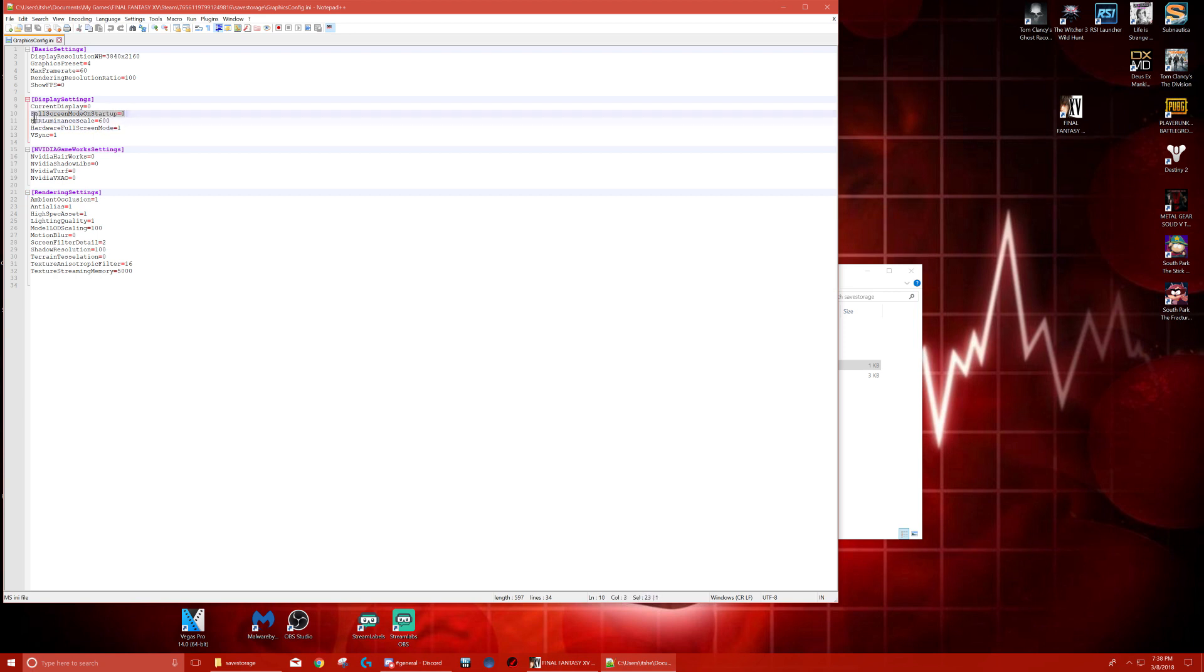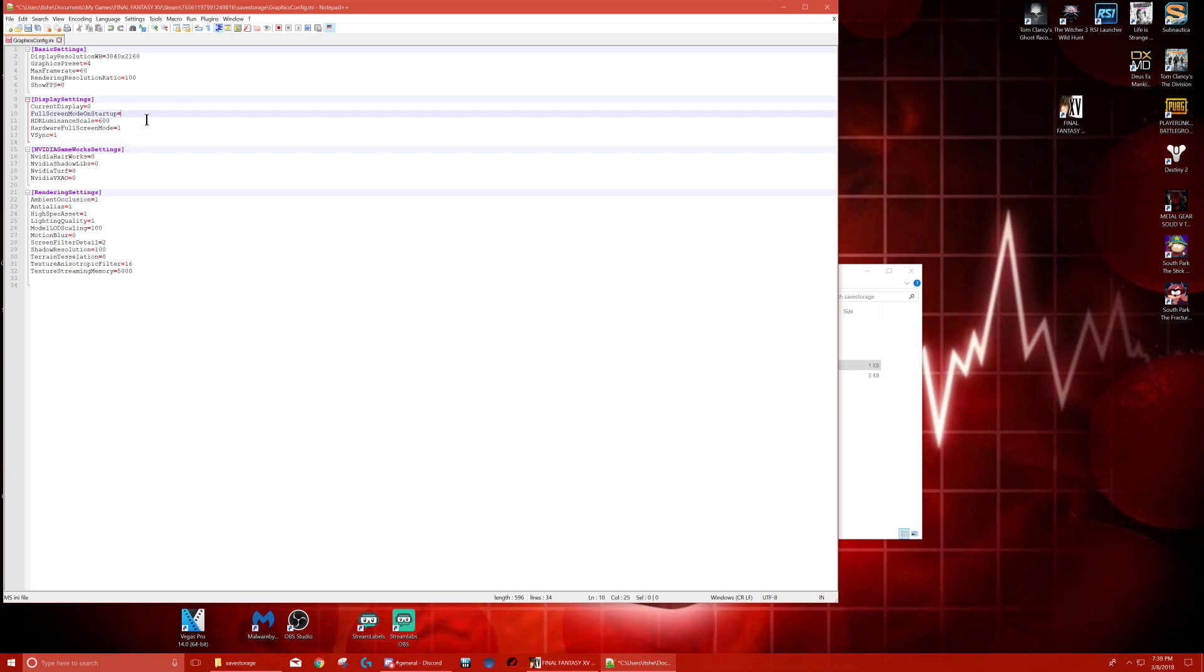Right here. Now, you will be playing the game in windowed mode—not borderless window, but windowed. It's annoying until they give a fix out, but this is what we can do for now. So, 'fullscreen mode on startup'—set it to zero. It's probably going to say one; we don't want one. You will go there, edit, and hit zero. Same thing with 'hardware fullscreen mode'—put that to one, not zero. It's working for me. Like I said, I've played for seven and a half hours.